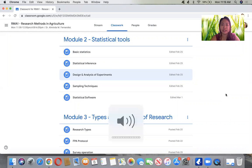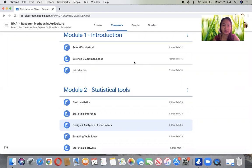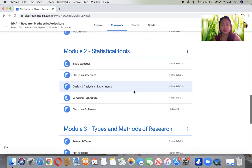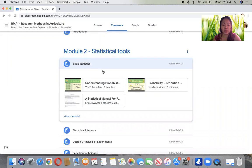Good morning and welcome to your class in Research Methods in Agriculture. We have finished the discussions on Module 1, which covers the introduction on scientific methods and comparison between science and common sense. We are now on Module 2: Statistical Tools. I would like to invite you to watch the videos on basic statistics as a review of your statistics lessons.